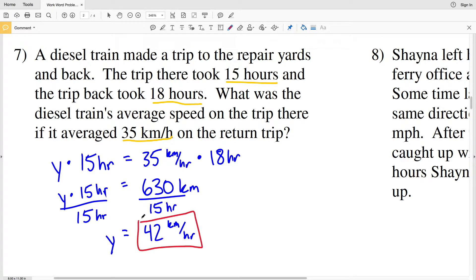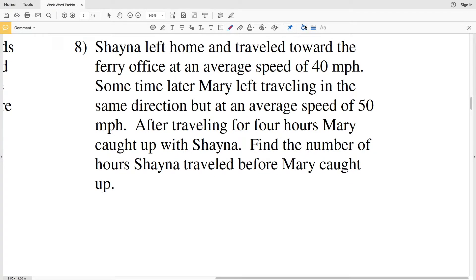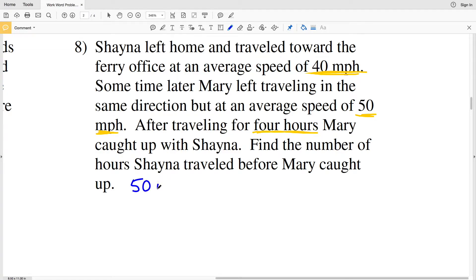Moving on to number 8: Shana left home and traveled toward the ferry office at an average speed of 40 miles per hour. Some time later, Mary left traveling in the same direction at an average speed of 50 miles per hour. After traveling for four hours, Mary caught up with Shana. We need to find the number of hours Shana traveled before Mary caught up.